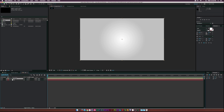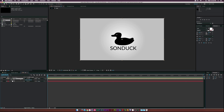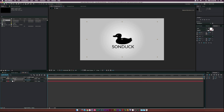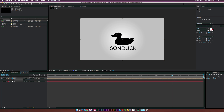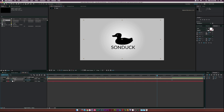Now let's bring in the logo and start animating. I'll hit S on the keyboard to bring up Scale, click the stopwatch, and scale it down to about 76%. Then I'll move forward to the end of the animation — say eight seconds — and scale it up to about 94%. Now we have a subtle scale animation running throughout the entire intro.